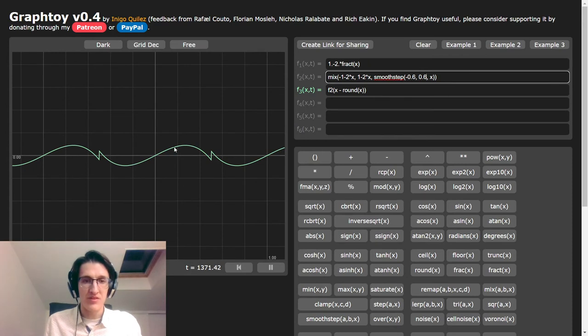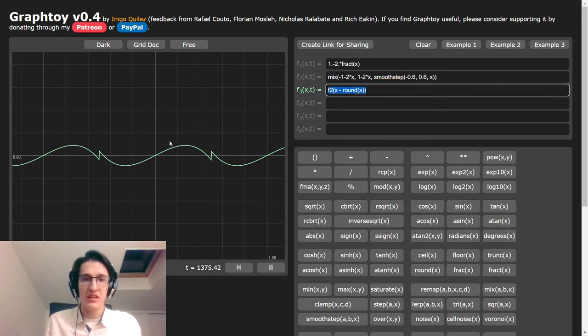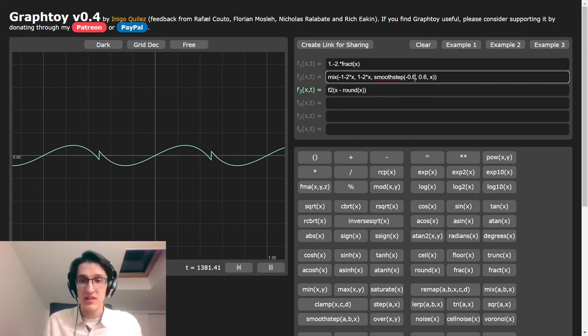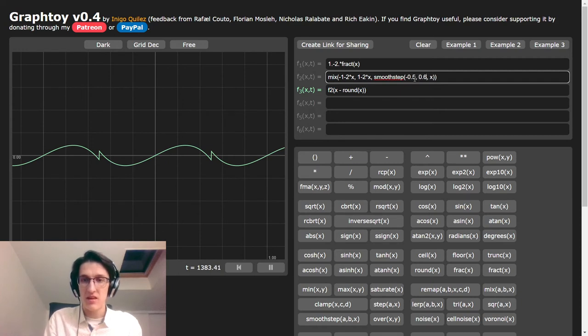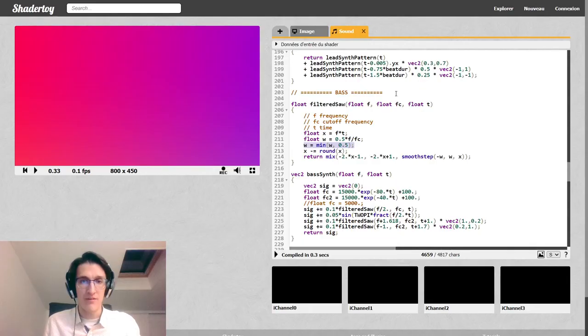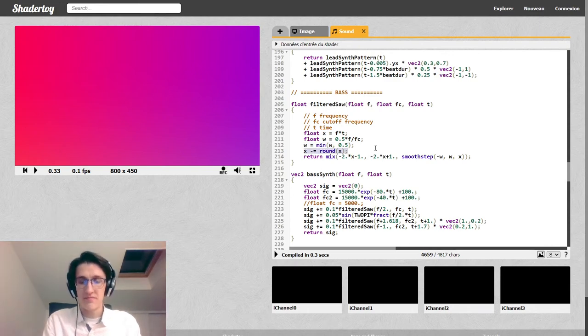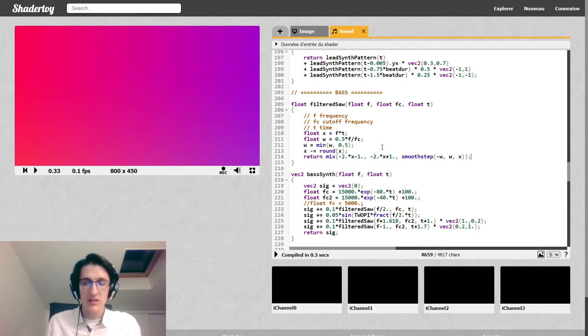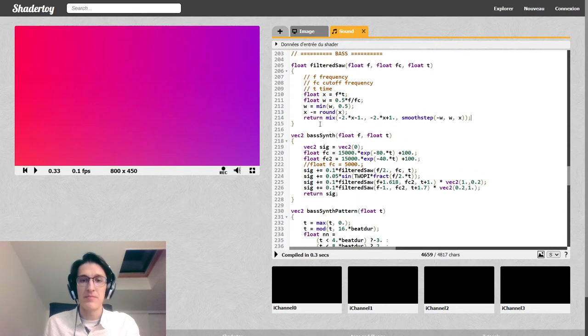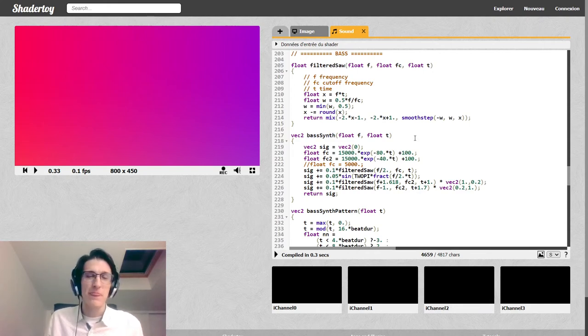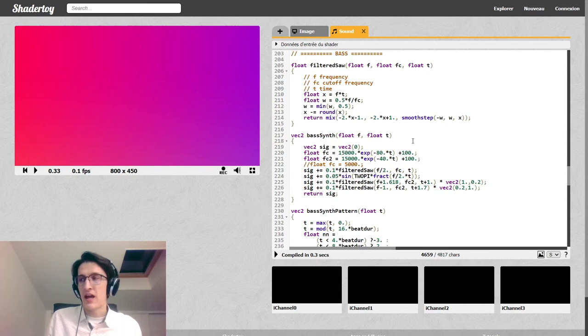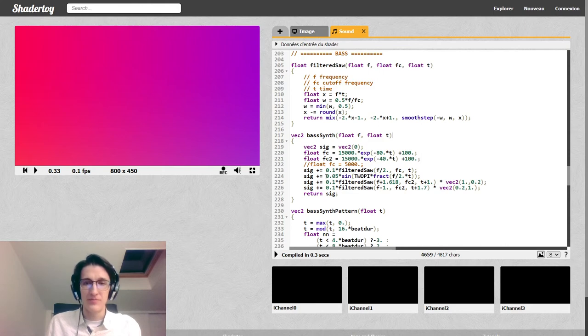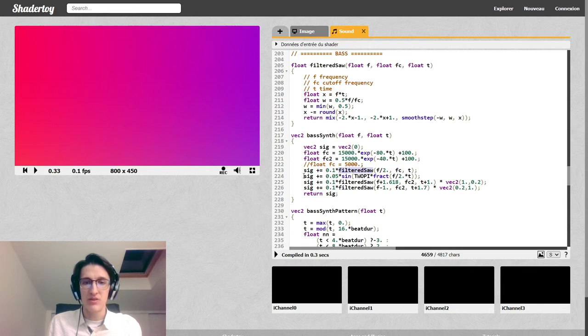So we actually want it to be f over fc, and then we multiply that by 1 half, because we have the negative part and the positive part. Oh yeah, we absolutely don't want the width to get greater than 1 half, otherwise we will get something that looks really bad. Let me show you how that looks. Yeah, if we do the smooth step for too long, once we get into the rounding, we actually reintroduce some discontinuities, so we really don't want the width to go beyond 1 half.